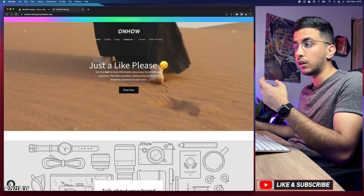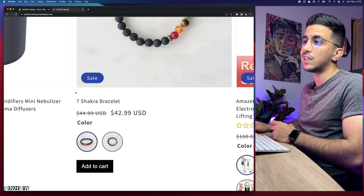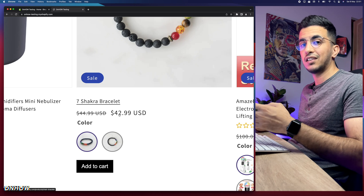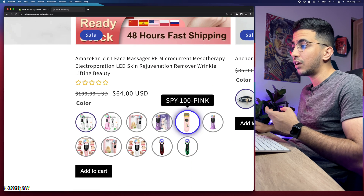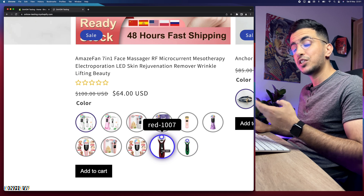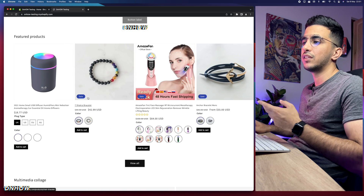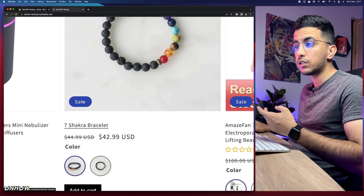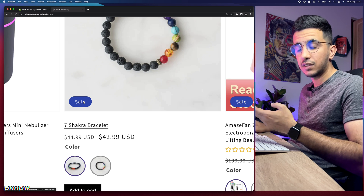You can change it on the all-products section where you display all the products. For example, if I scroll down and see this product it says 'sale' because I added a discounted price. And if the product was sold out or not available anymore, it would show 'sold out' instead. So how to change that 'sold out' to 'coming soon'?